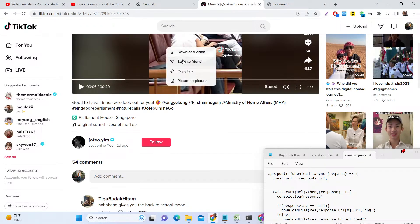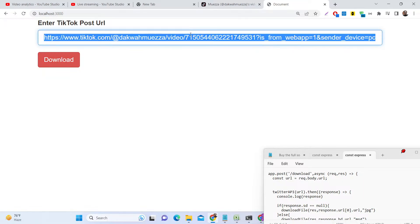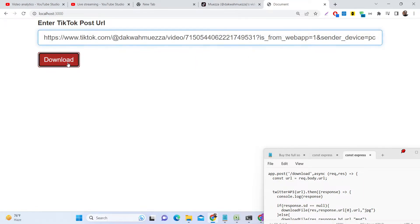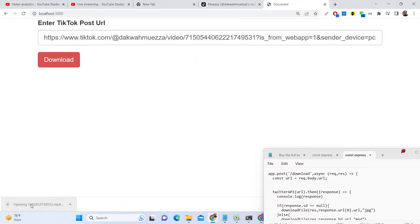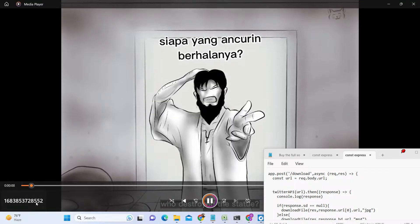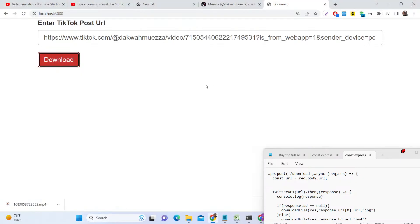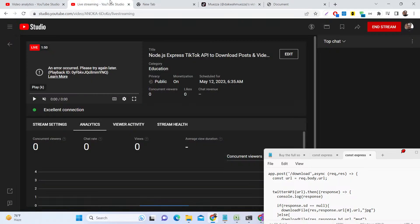You need to copy the link first — just copy this. The video is downloading right here, as you can see. This is the script that I will be showing you how to build inside Node.js and Express.